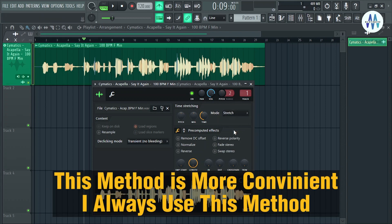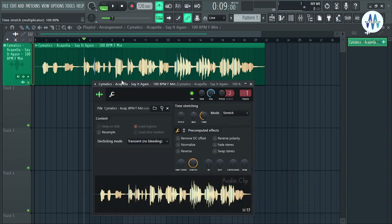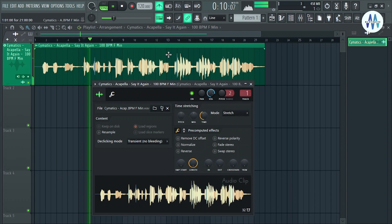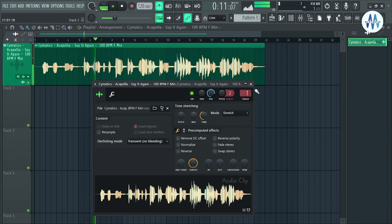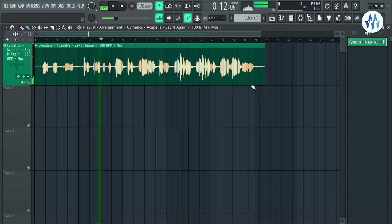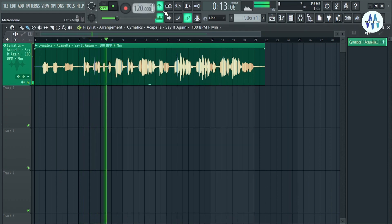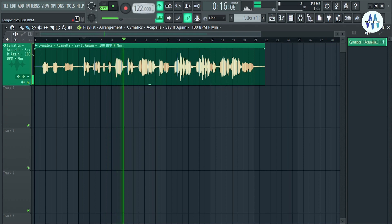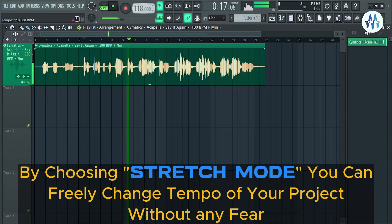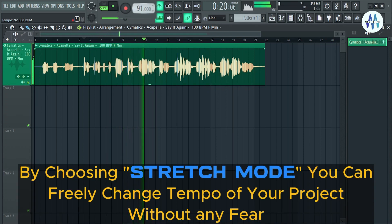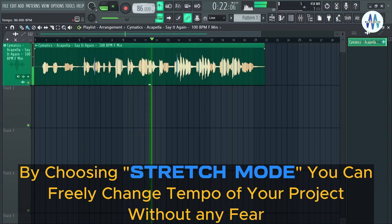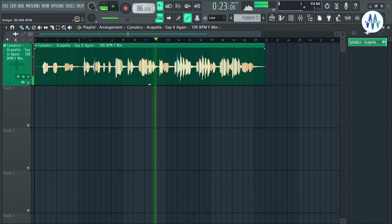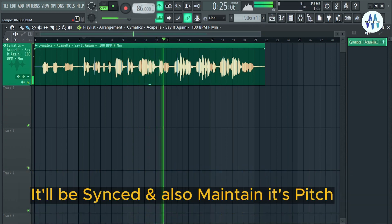This stretch mode method is more convenient — I always use this method. By choosing stretch mode, you can freely change the tempo of your project without any fear. It'll stay synced and also maintain its pitch.